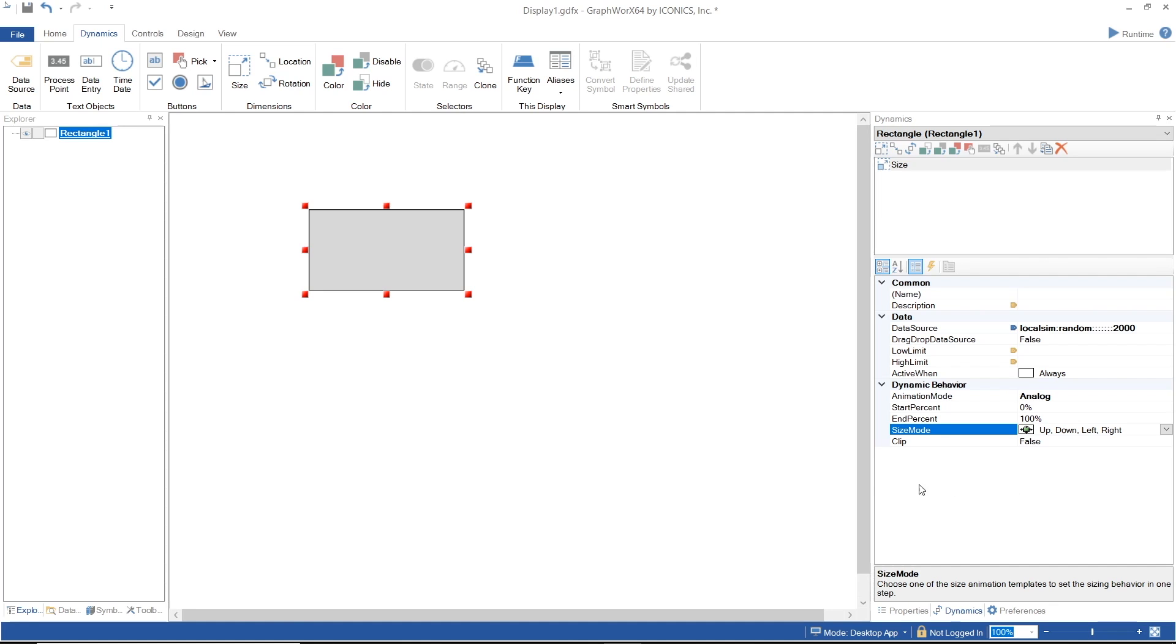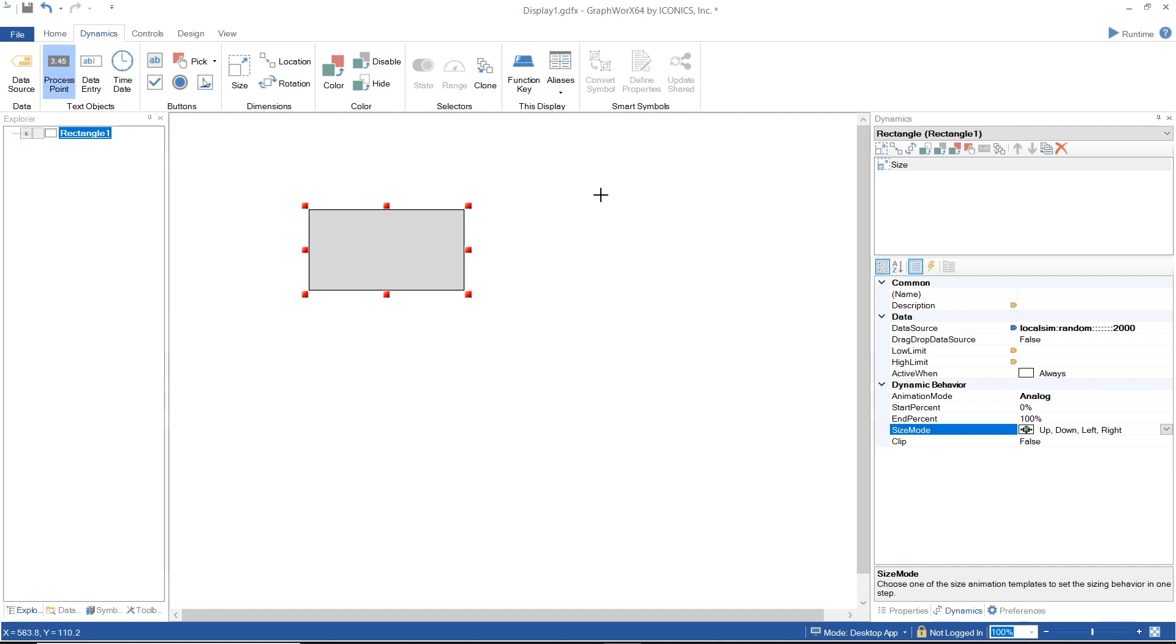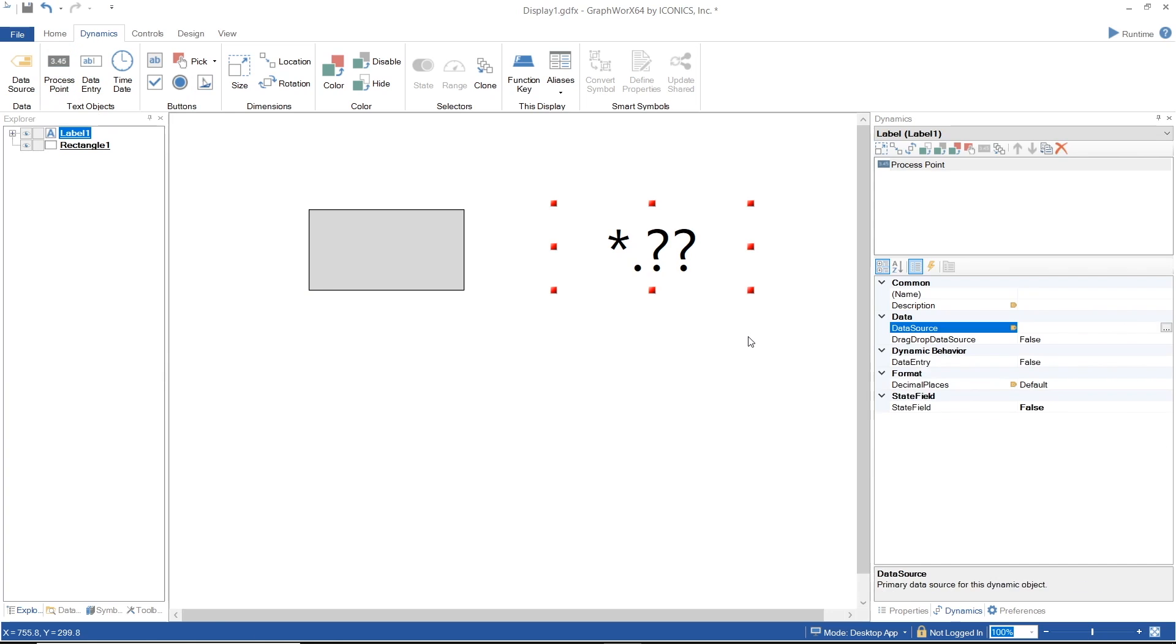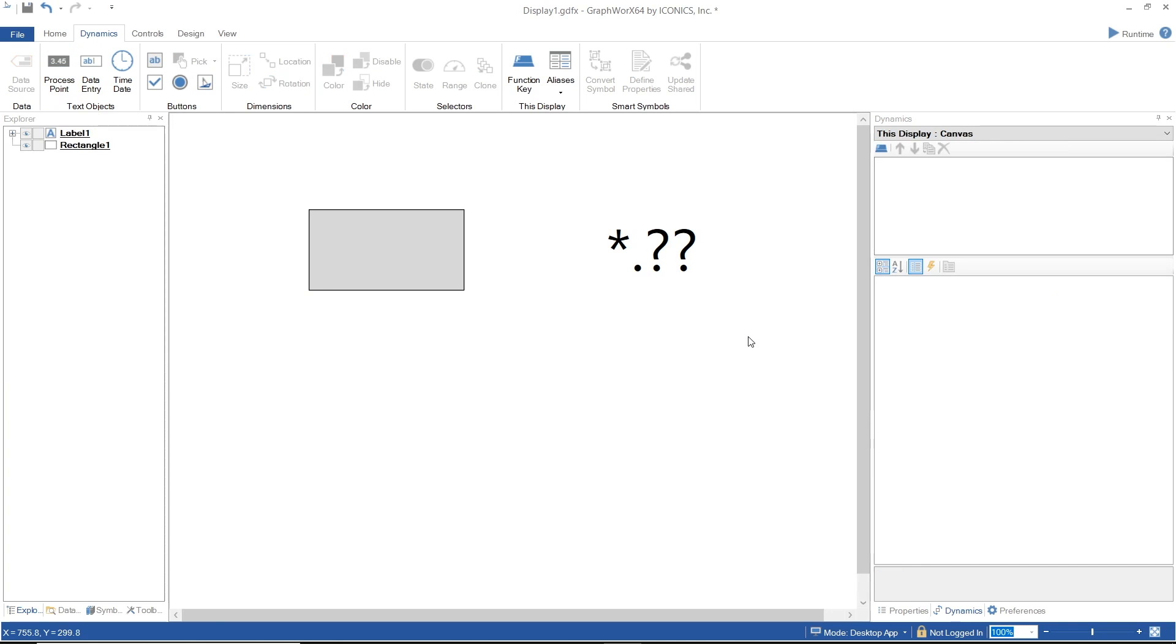And to help illustrate the value, I will put a predefined dynamic process point to the canvas, except we will not define the data source for the object and see what happens.